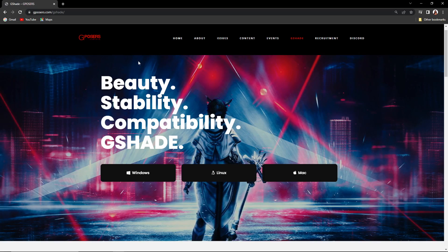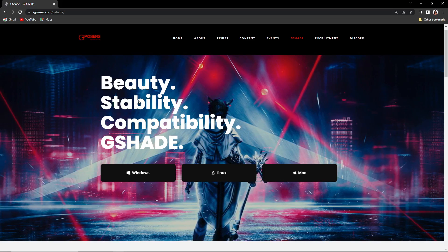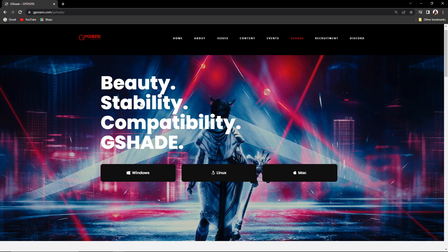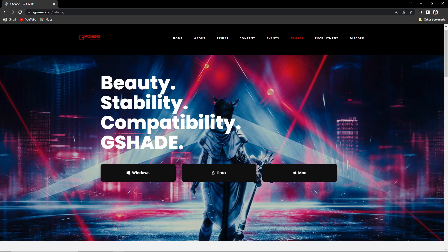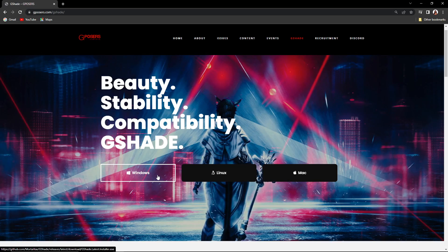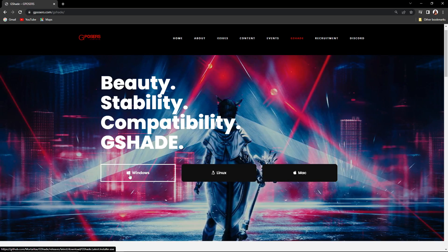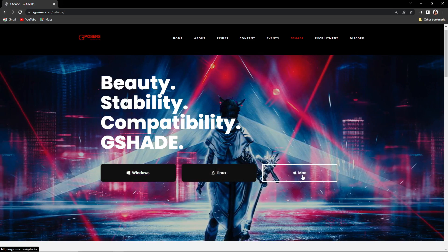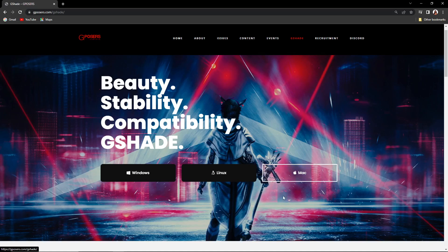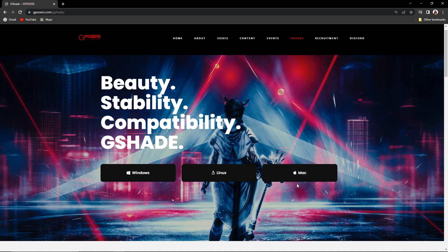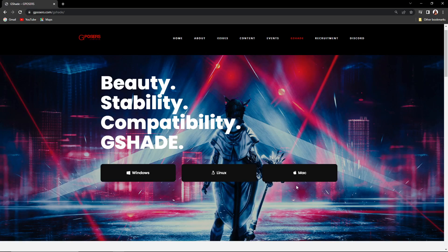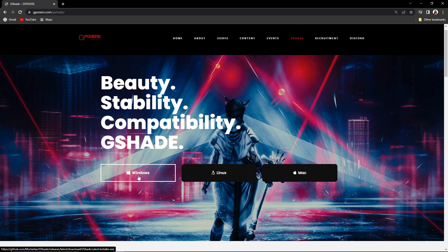I just searched for G-Shade — I'll have the link down below for you guys. Since I have Windows I'm going to click Windows, but if you have a Mac you can click that. Let me know how that works out for you. I'll click Windows and get it to download.